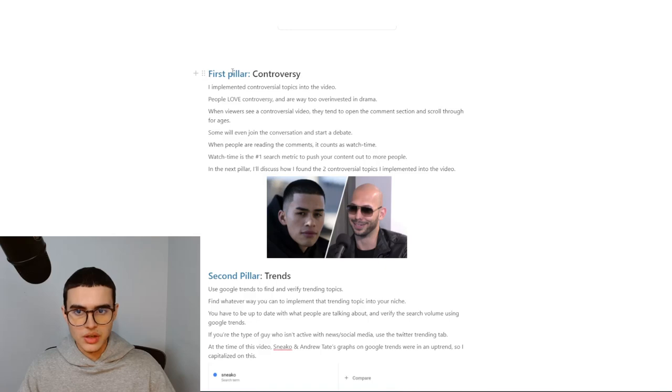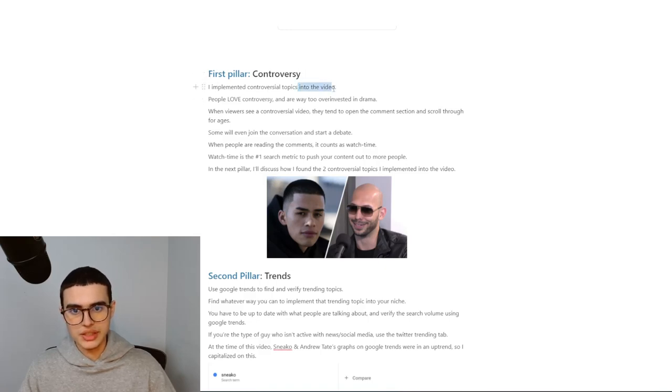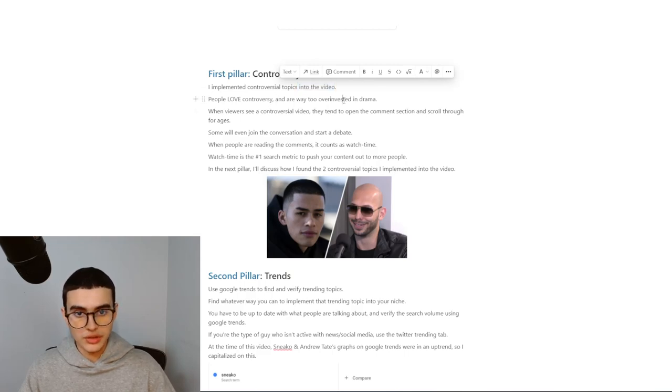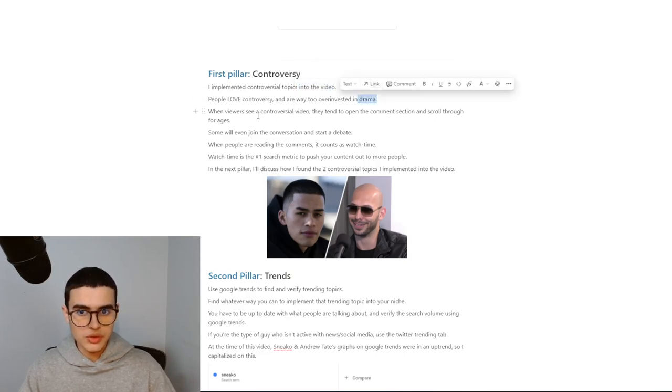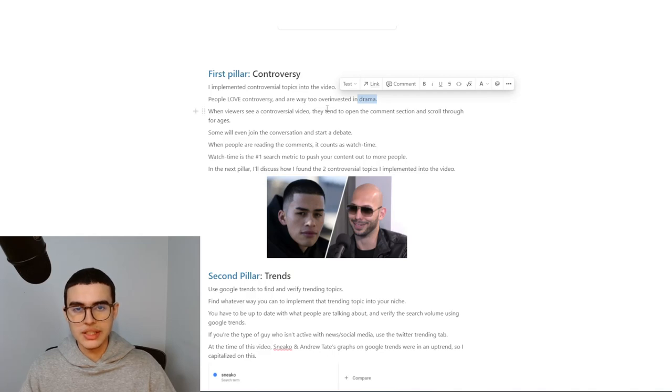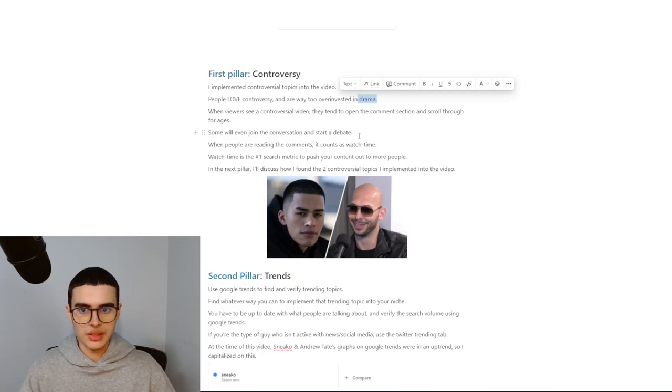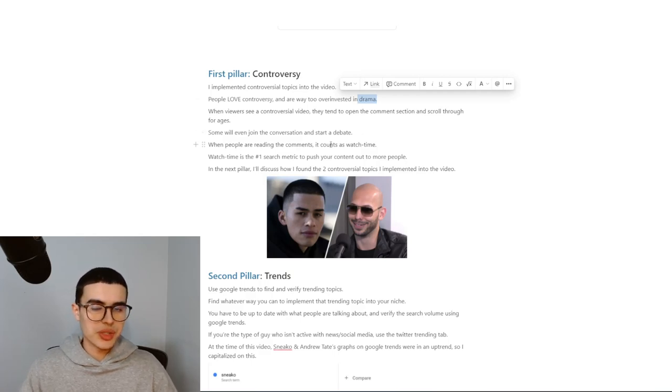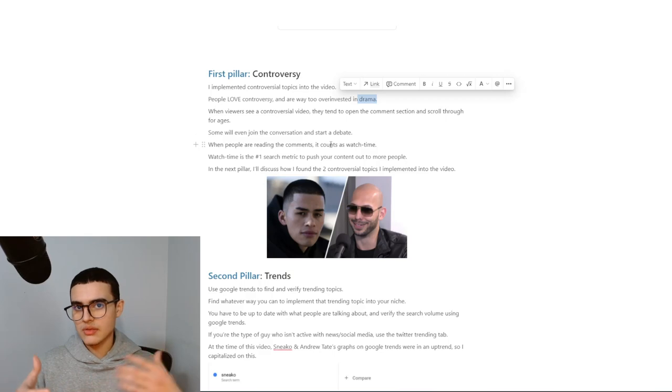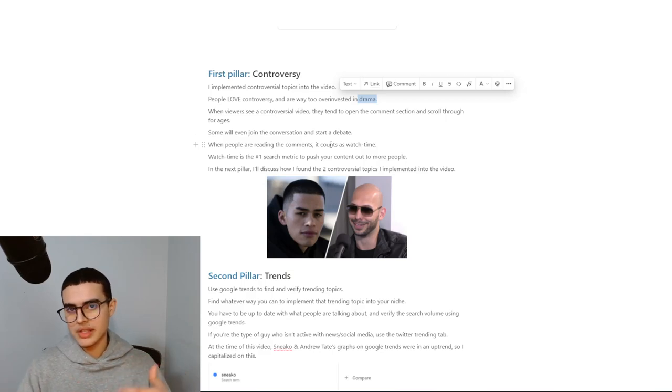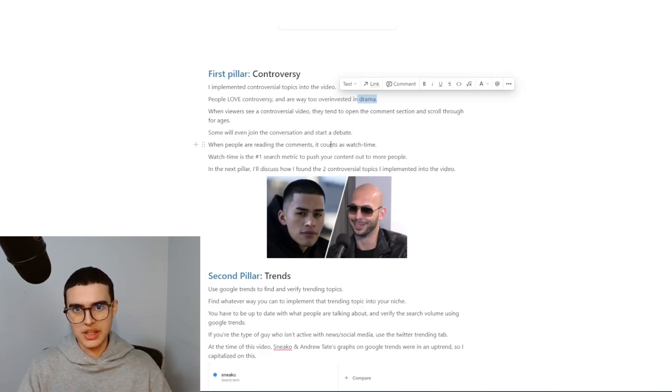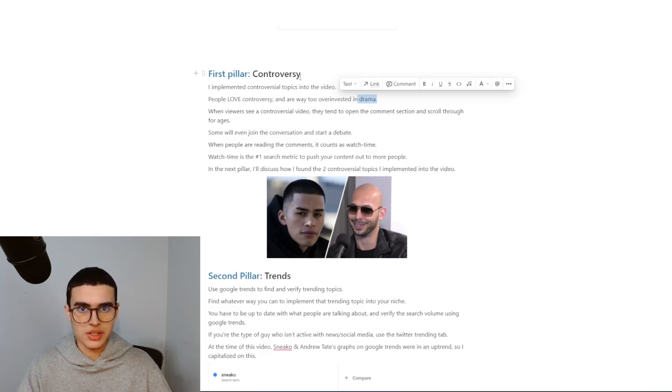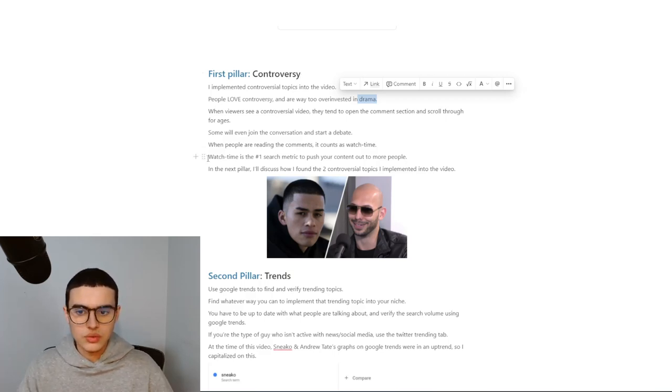The first pillar is controversy. I implemented controversial topics into the video. People love controversy and are way too over-invested in drama. When viewers see a controversial video, they tend to open the comment section and scroll for ages. Someone will eventually join the conversation and start a debate. When people are reading the comments, it counts as watch time. This is why it's in your best interest to optimize for a discussion-based comment section. To do this, you can start a conversation yourself using other accounts, which is exactly what I did.